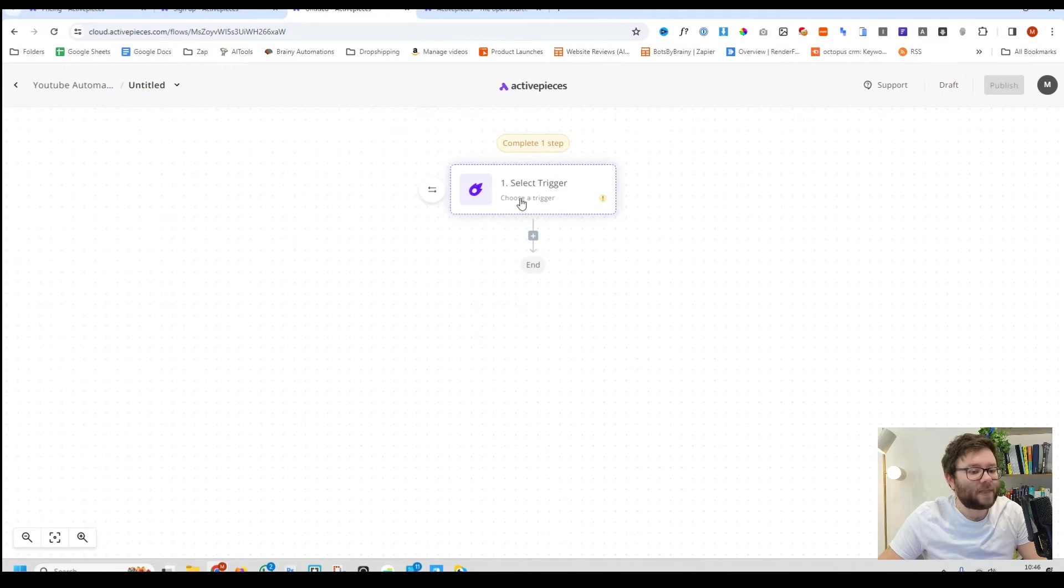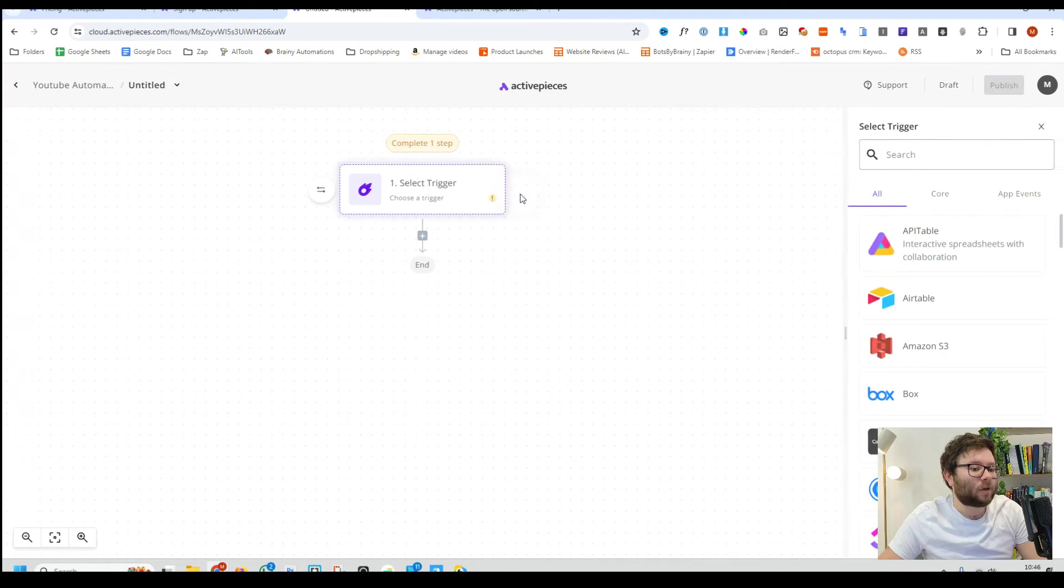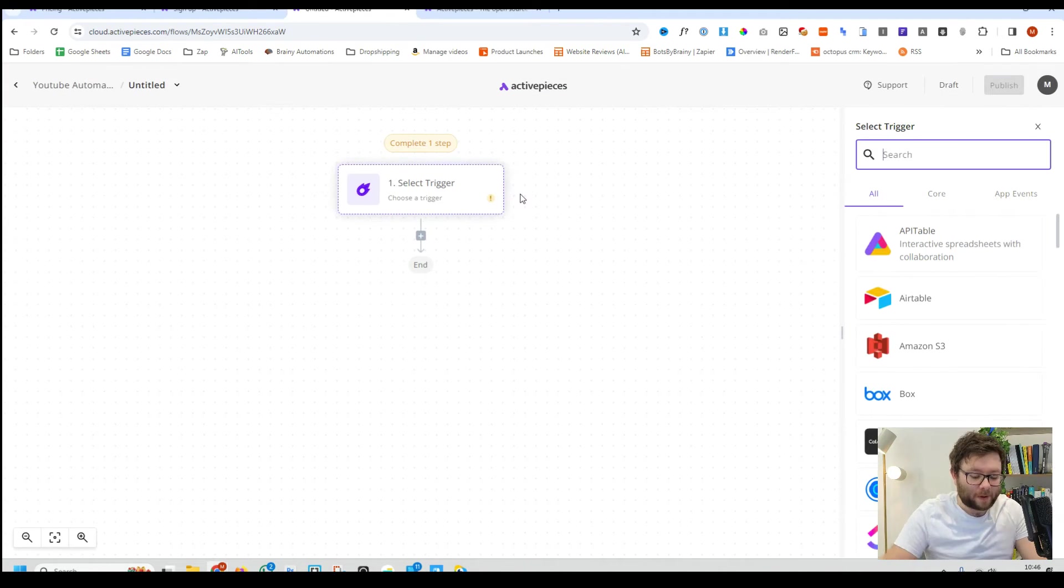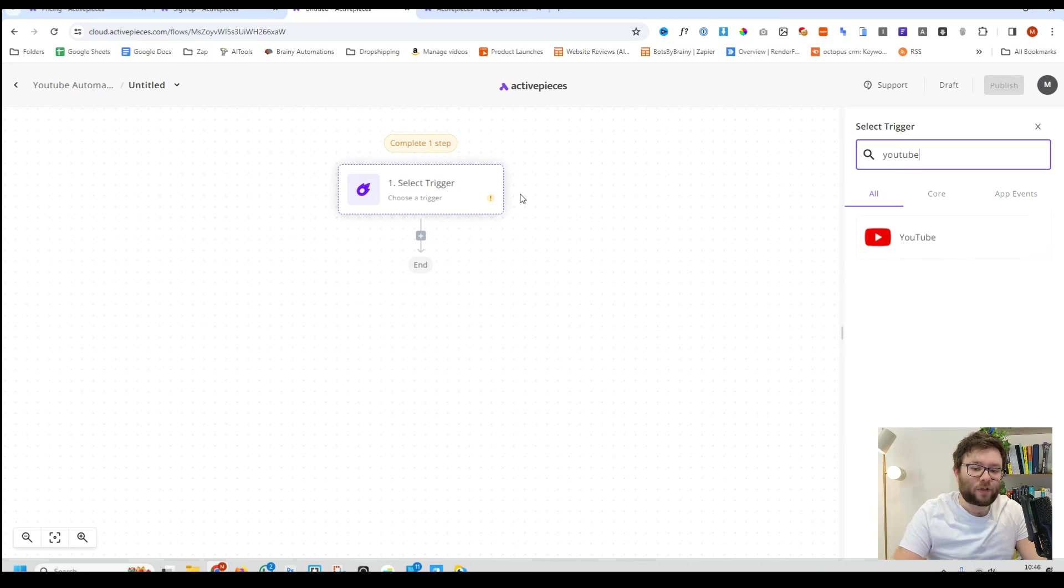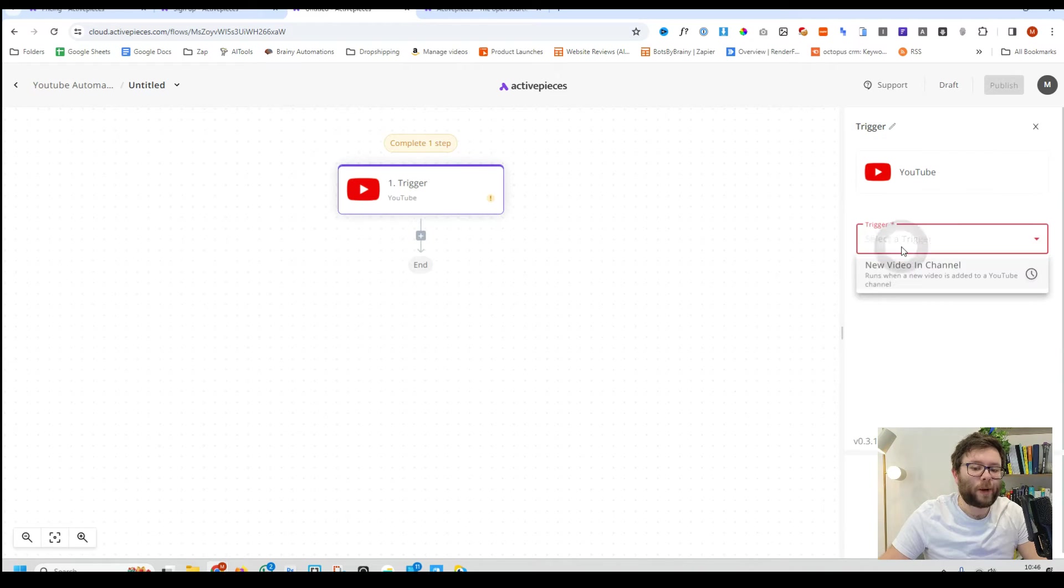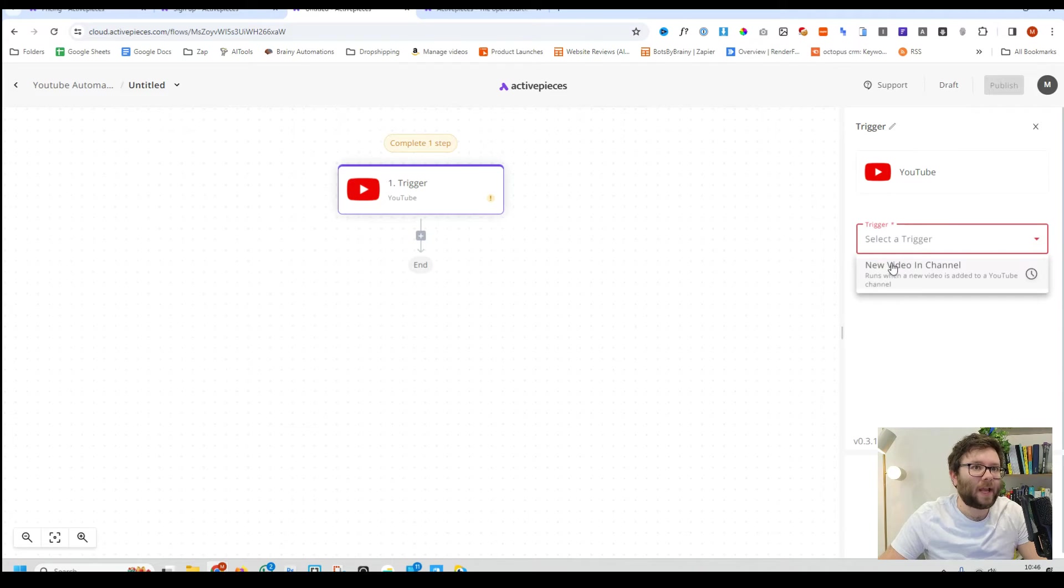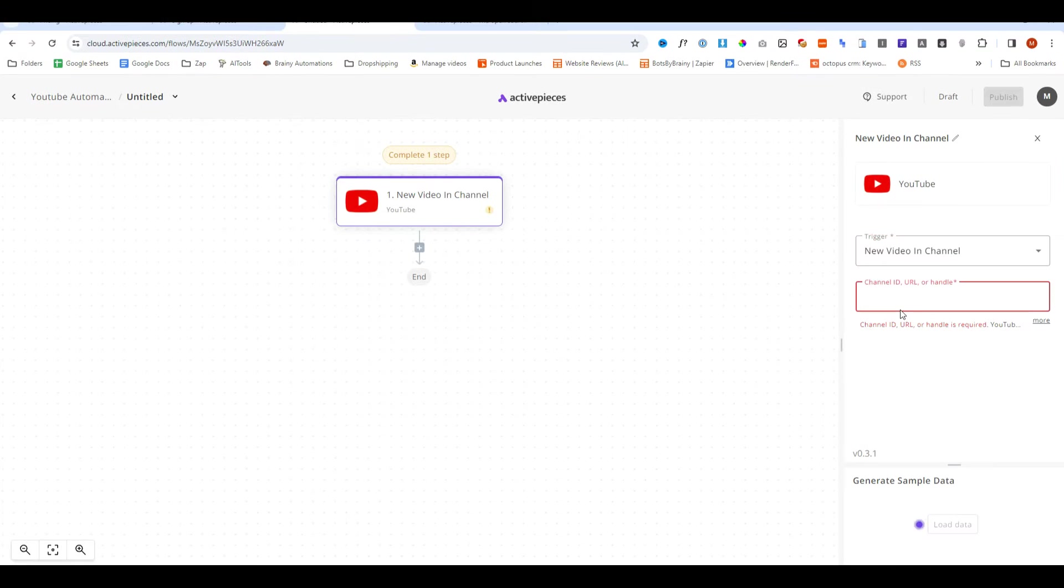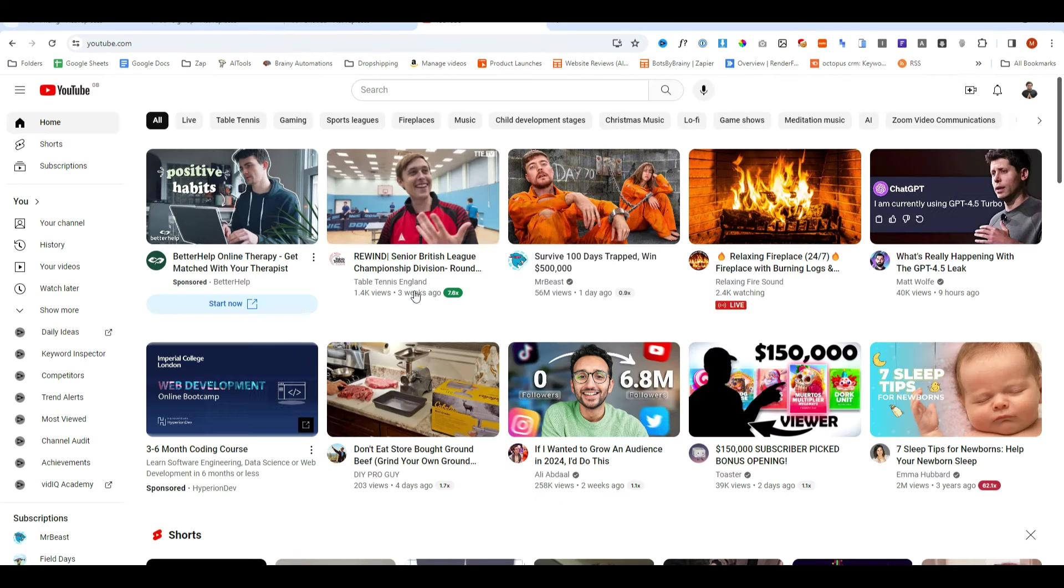So we're going to click on start from scratch and then we're going to select our trigger and I'm going to connect YouTube. We're going to set the trigger to be a new video in channel and now we need to go ahead and get a channel ID.